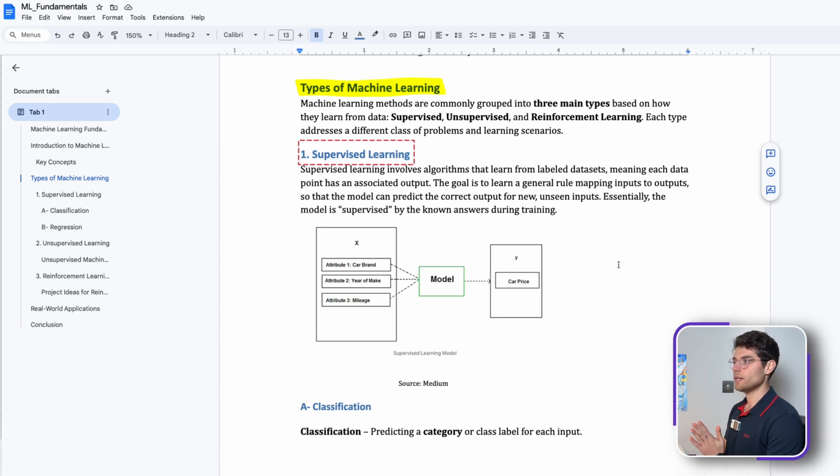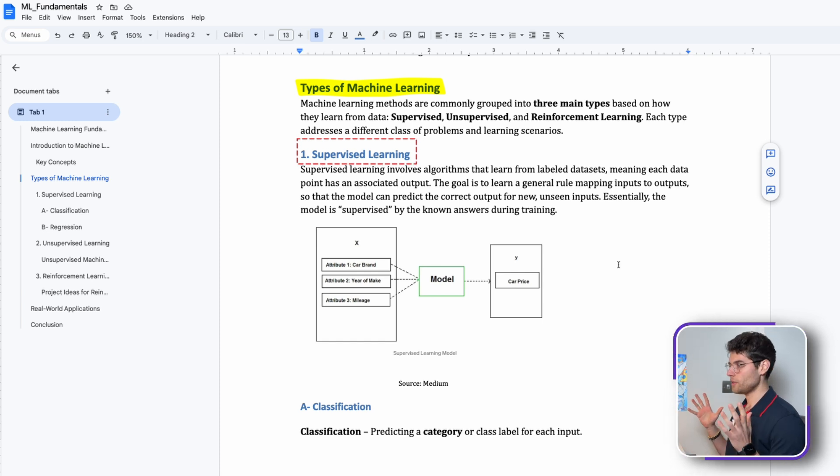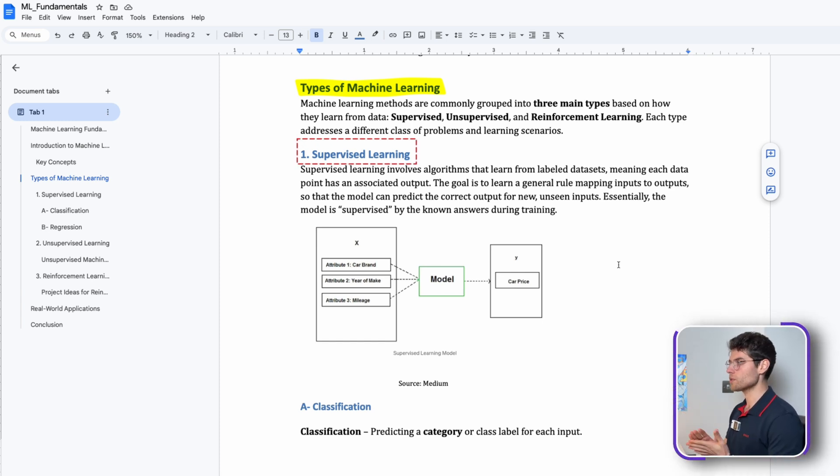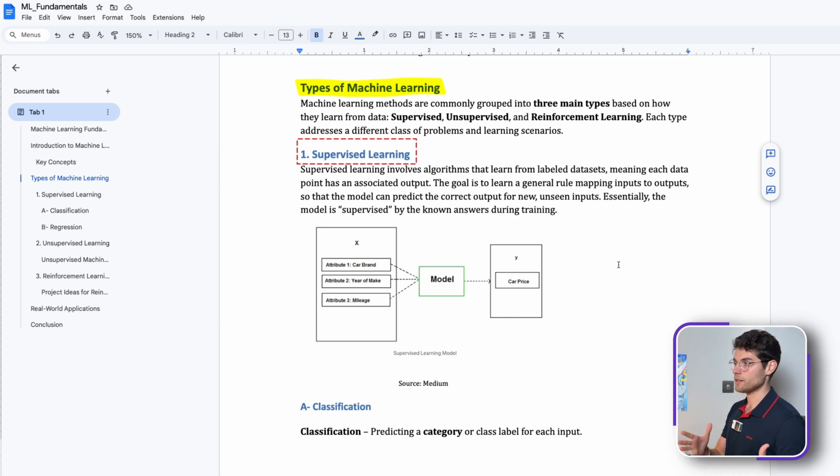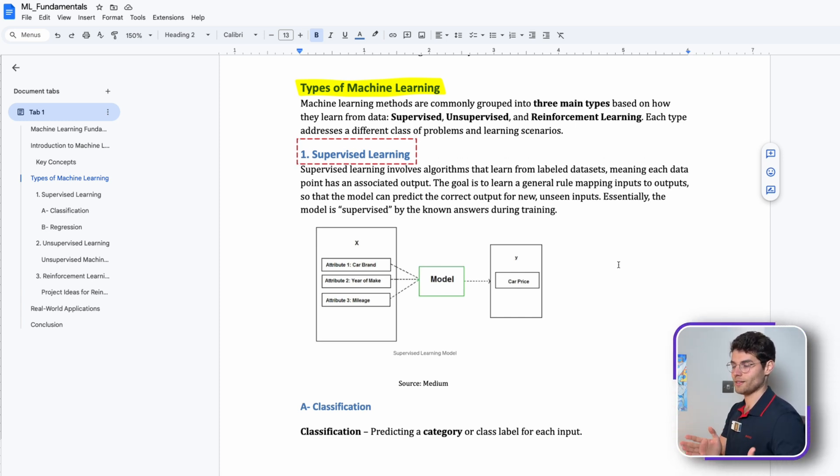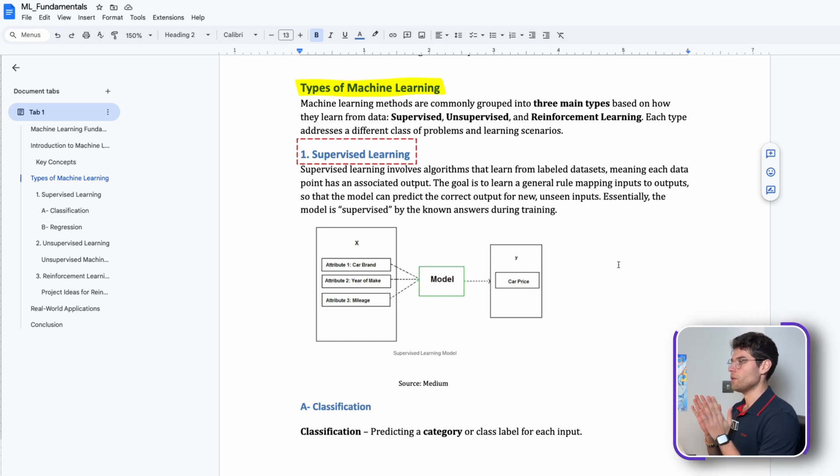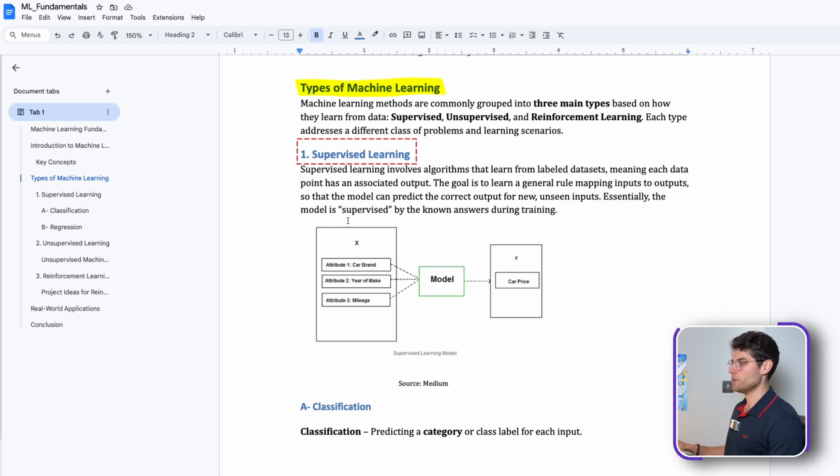Supervised learning is the one that is most widely used by companies and organizations. It basically involves an algorithm that learns from labeled datasets, so we have datasets that already have labels and we train the data on those historical datasets.